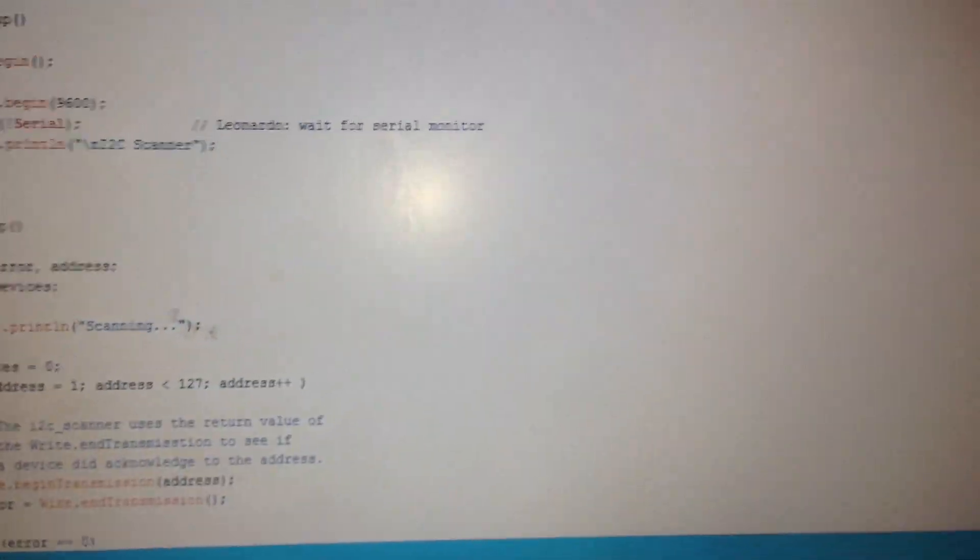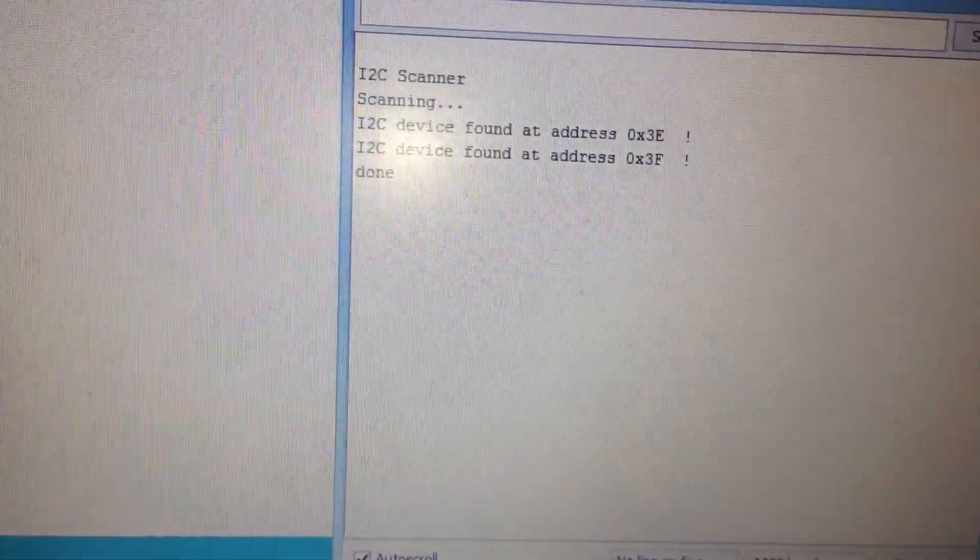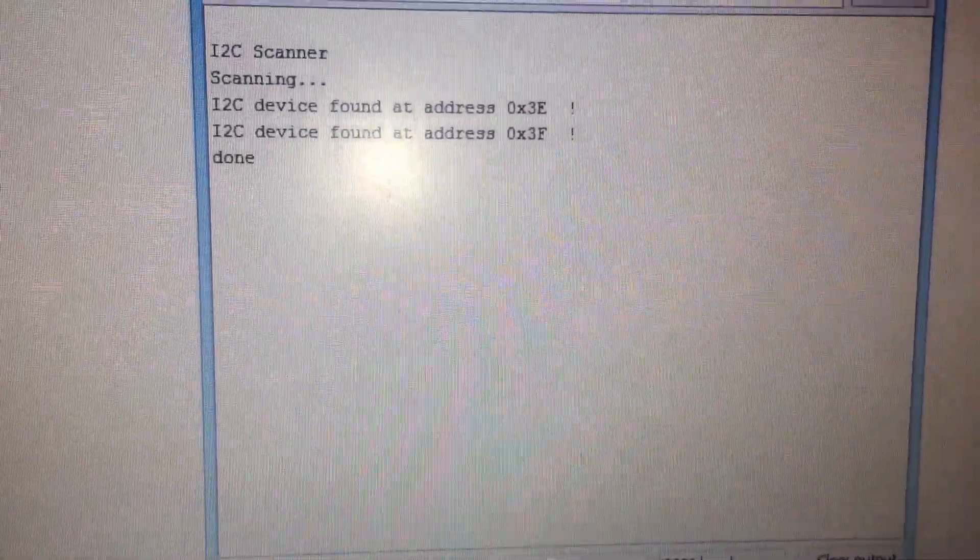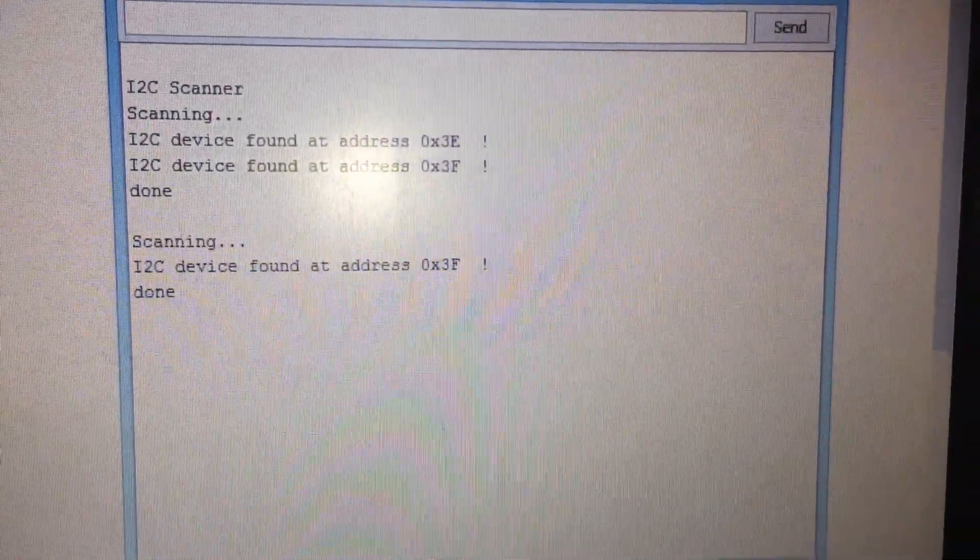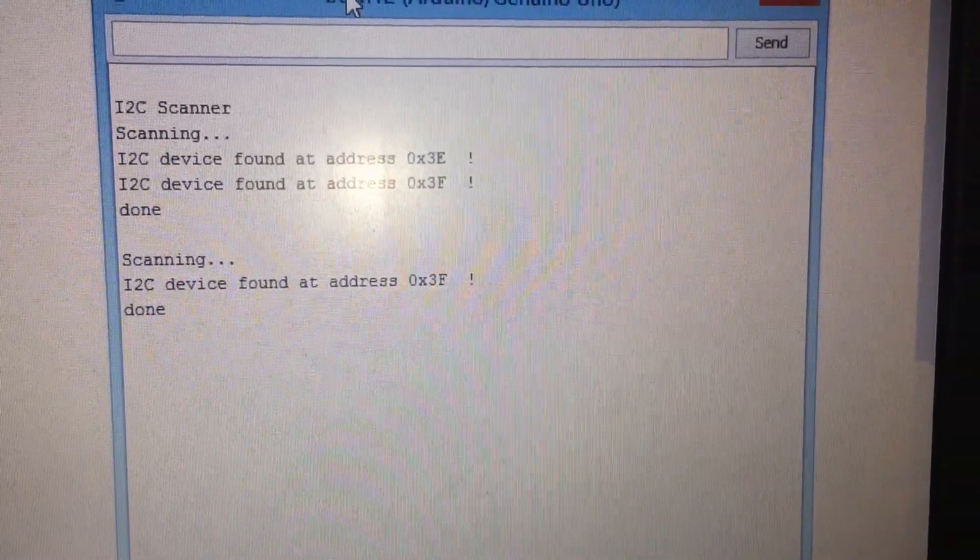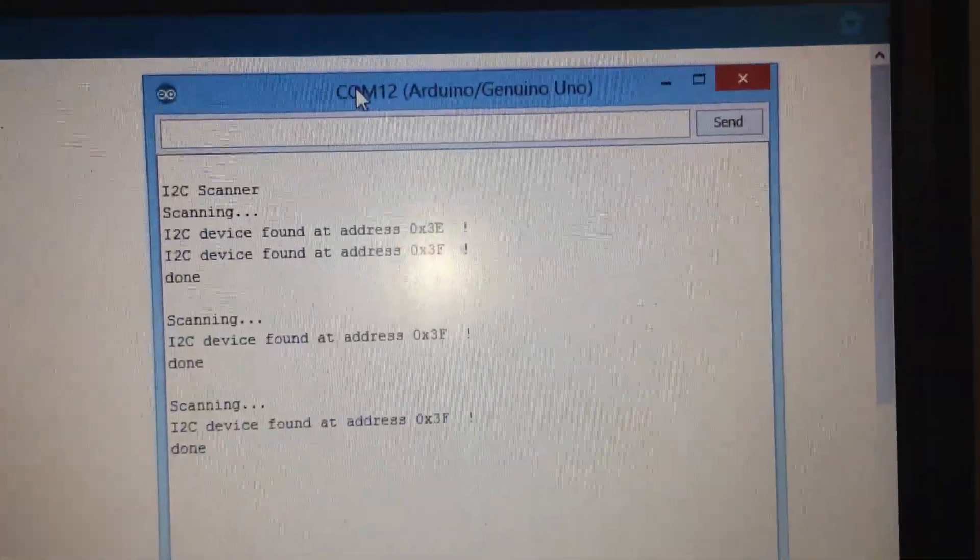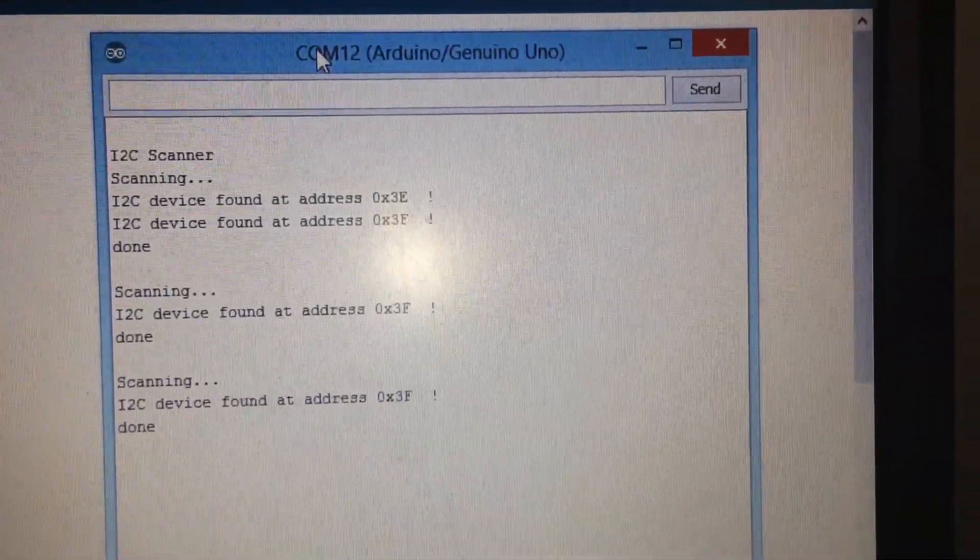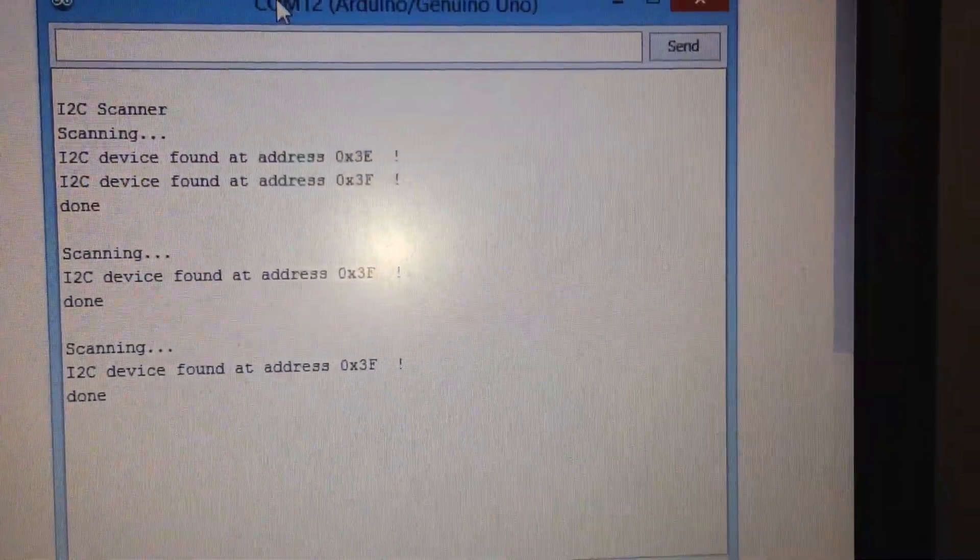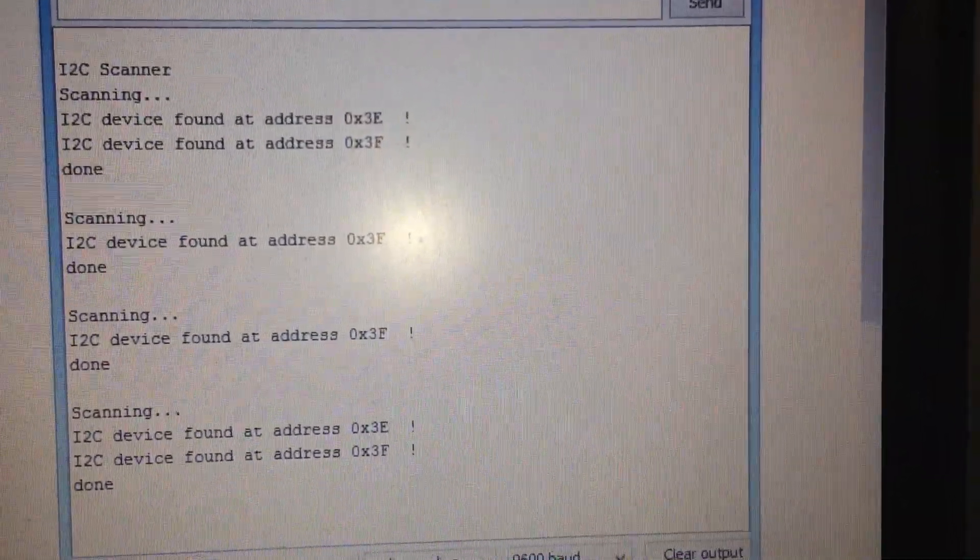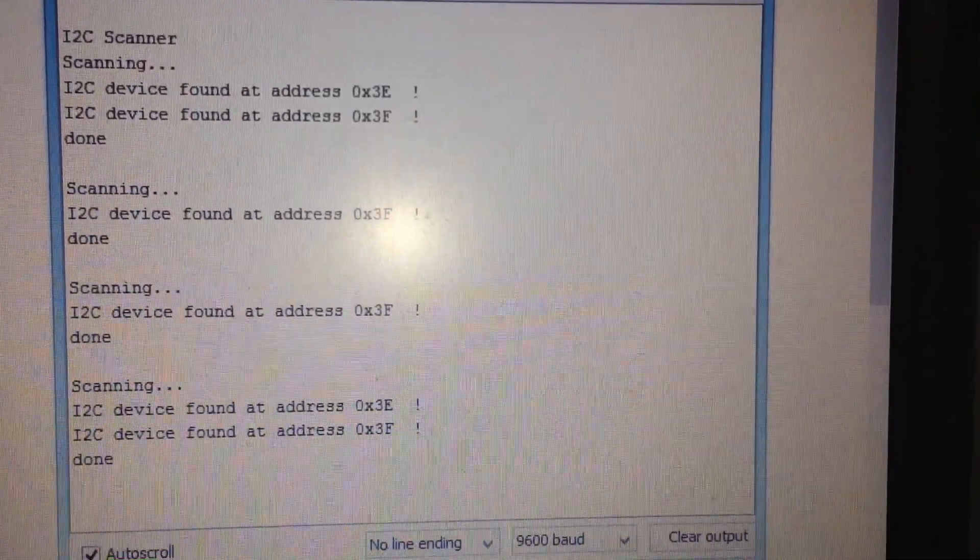Very good, the update is finished. Now I'm going to open the serial output. Mine is COM12, and you can see that the address of the I2C IC is 0x3F.